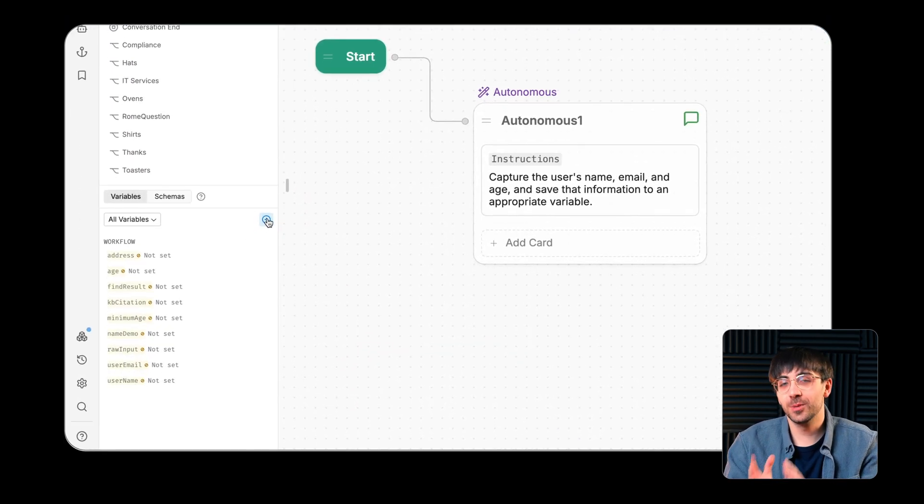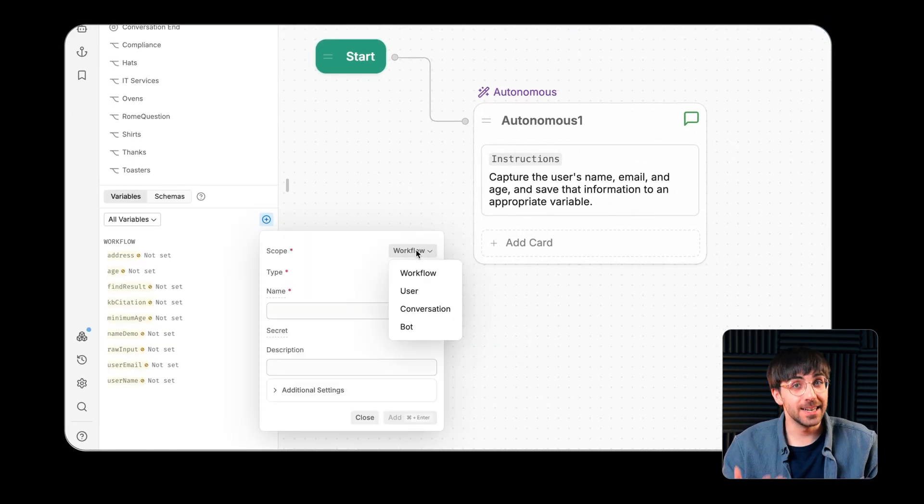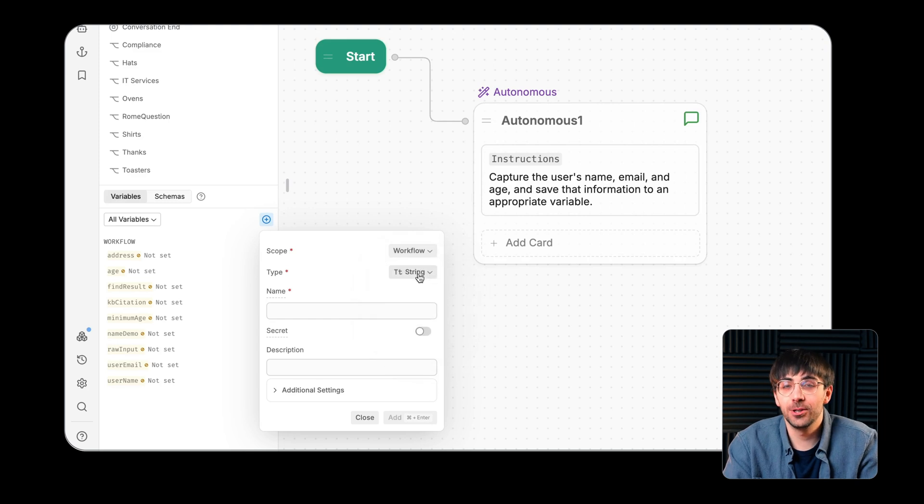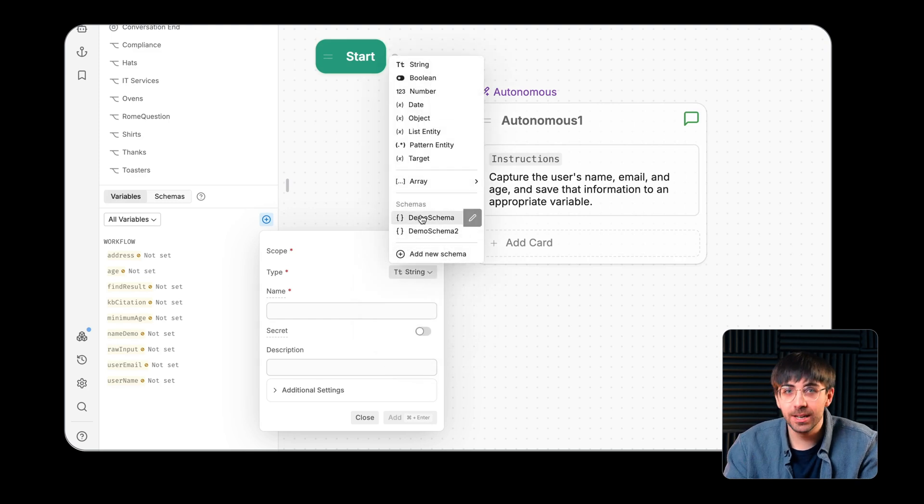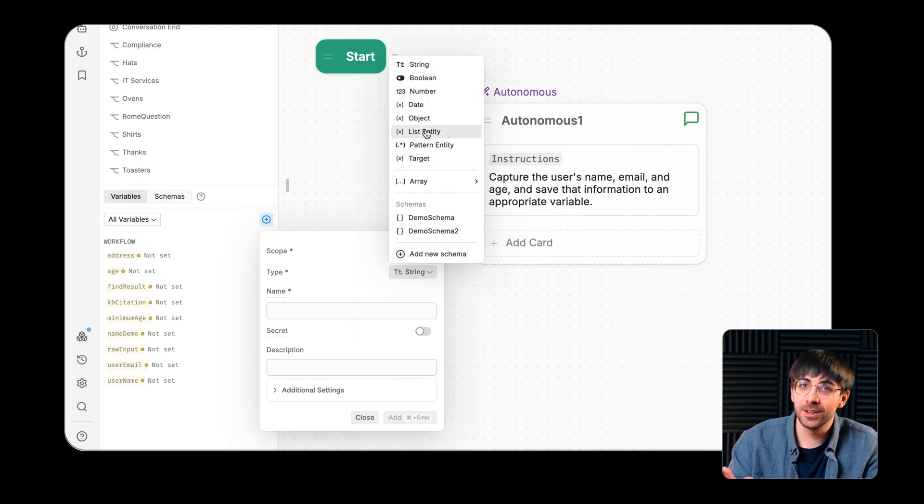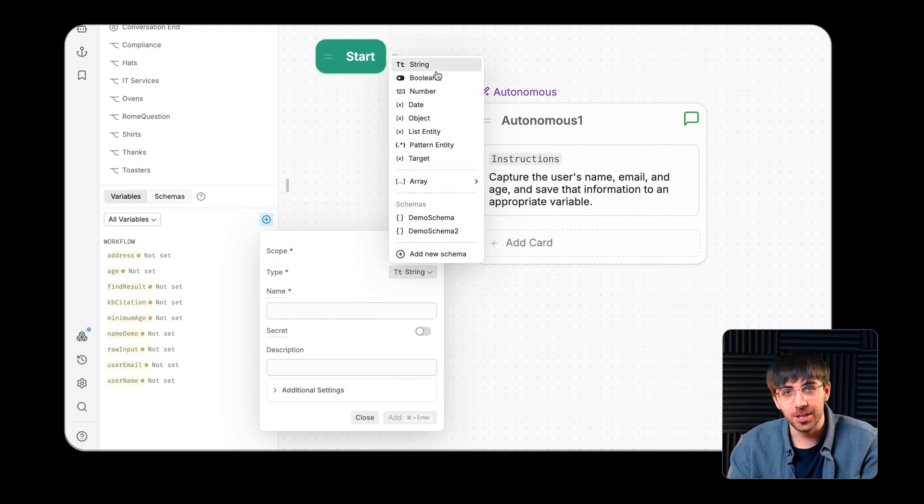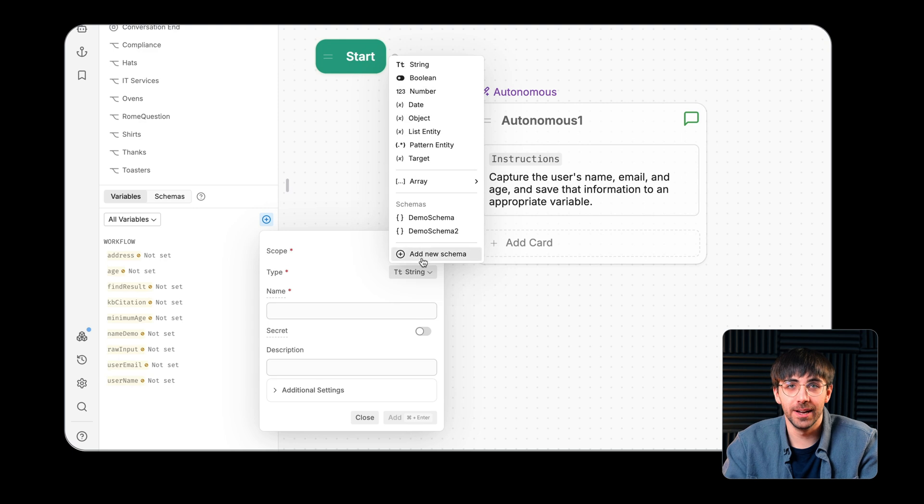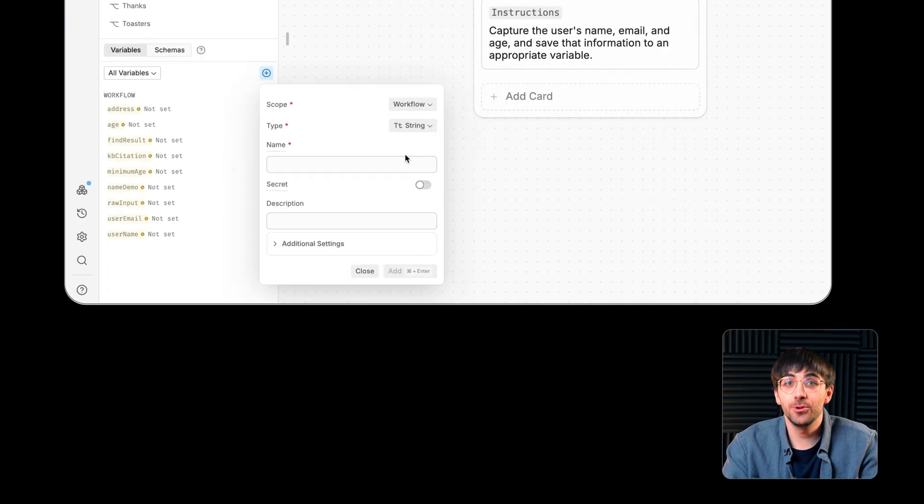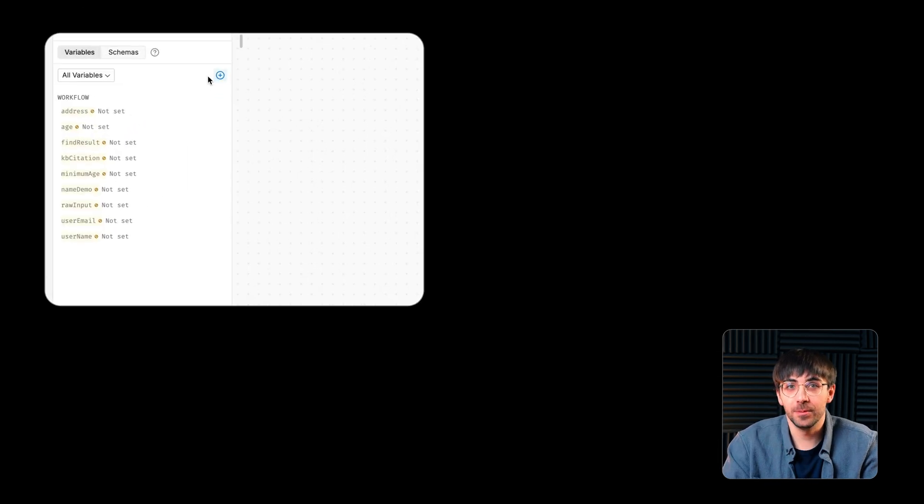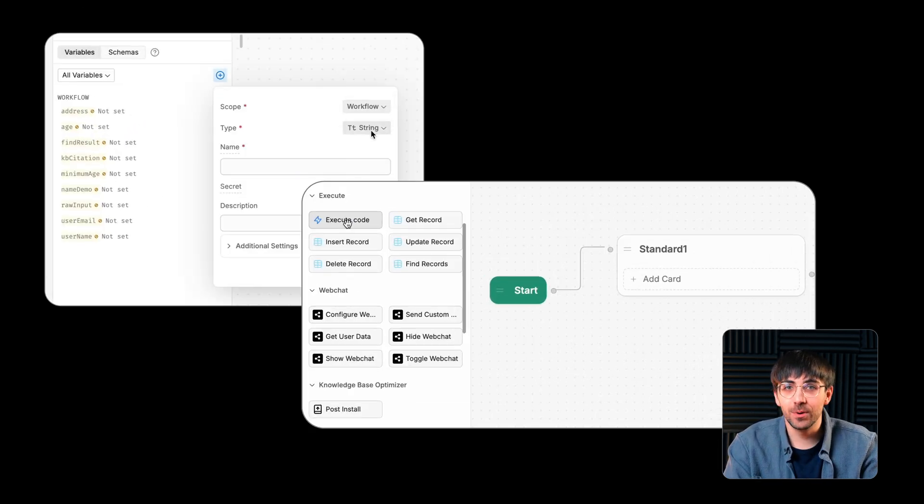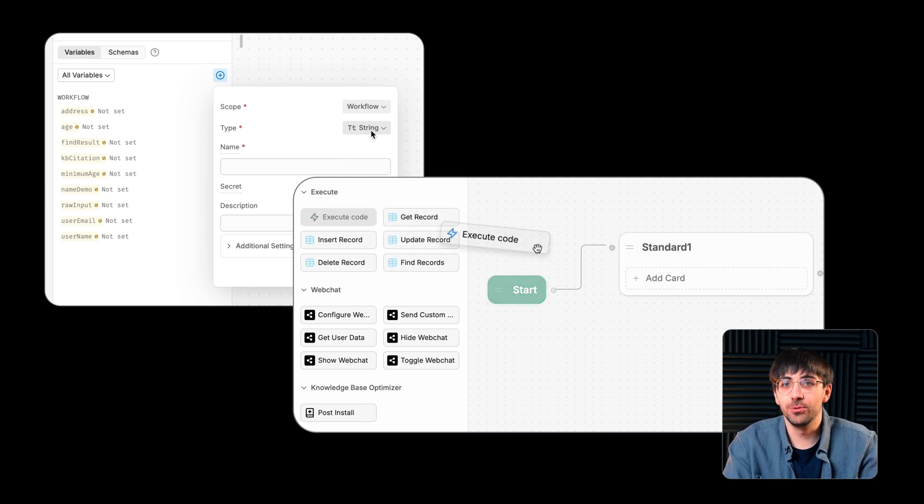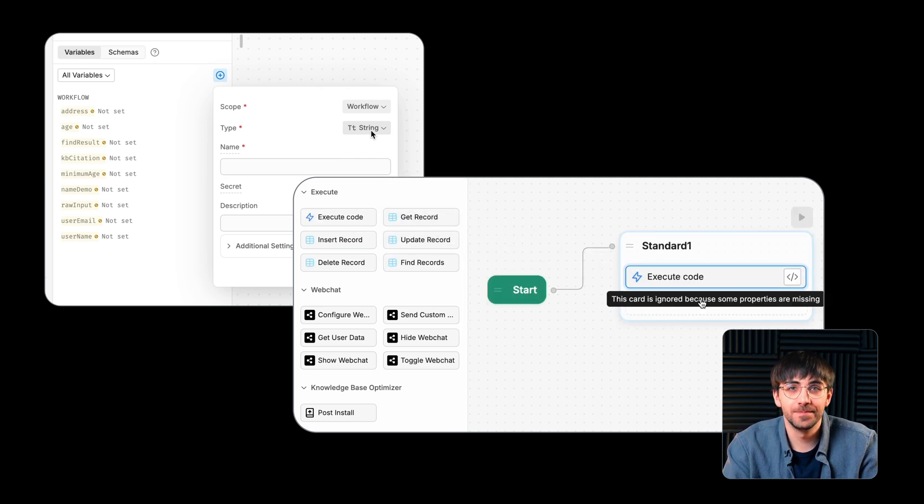Variables support multiple data types, including string, boolean, number, date, object, and array. You can create variables in the variables tab or dynamically within an execute code card.